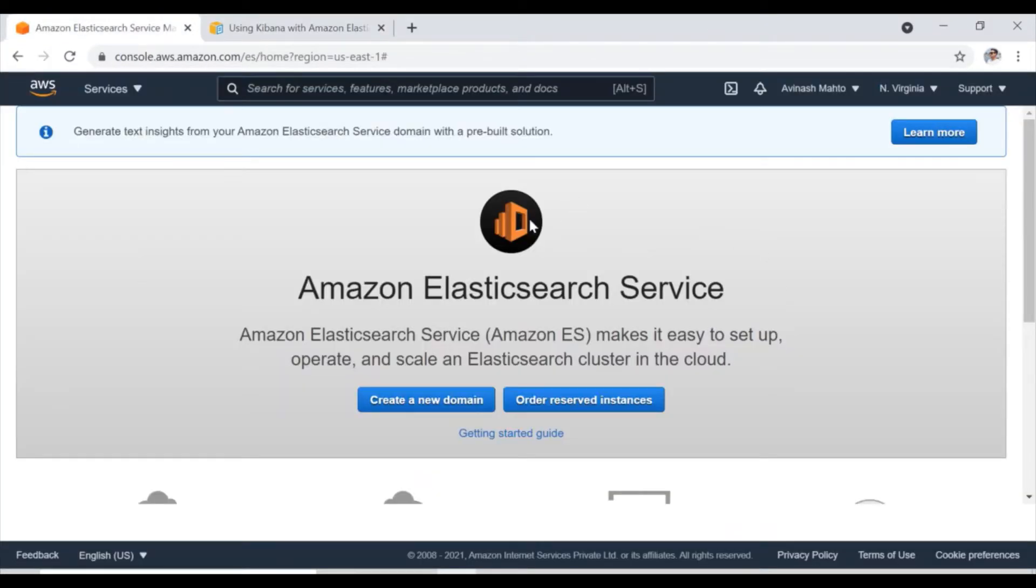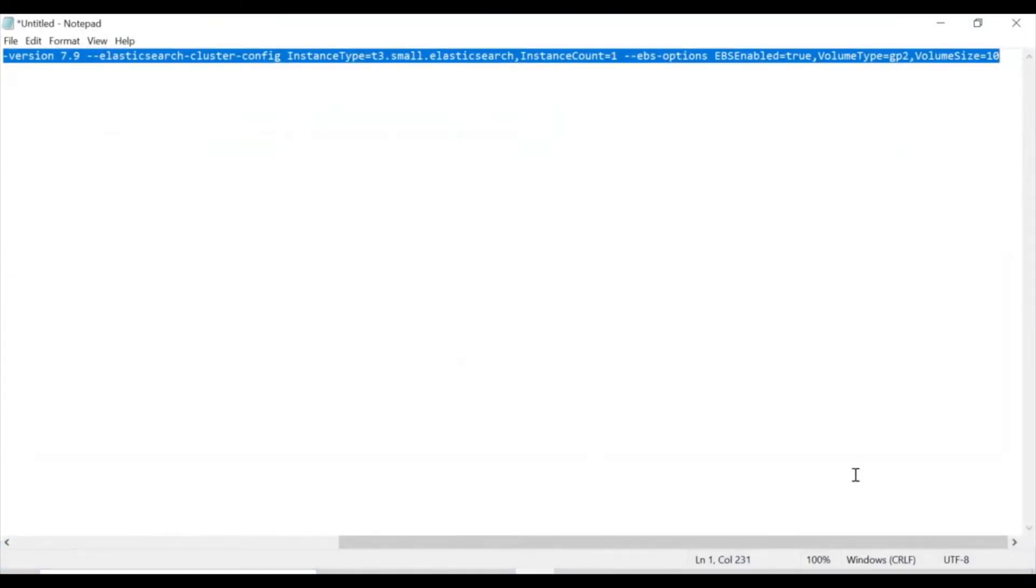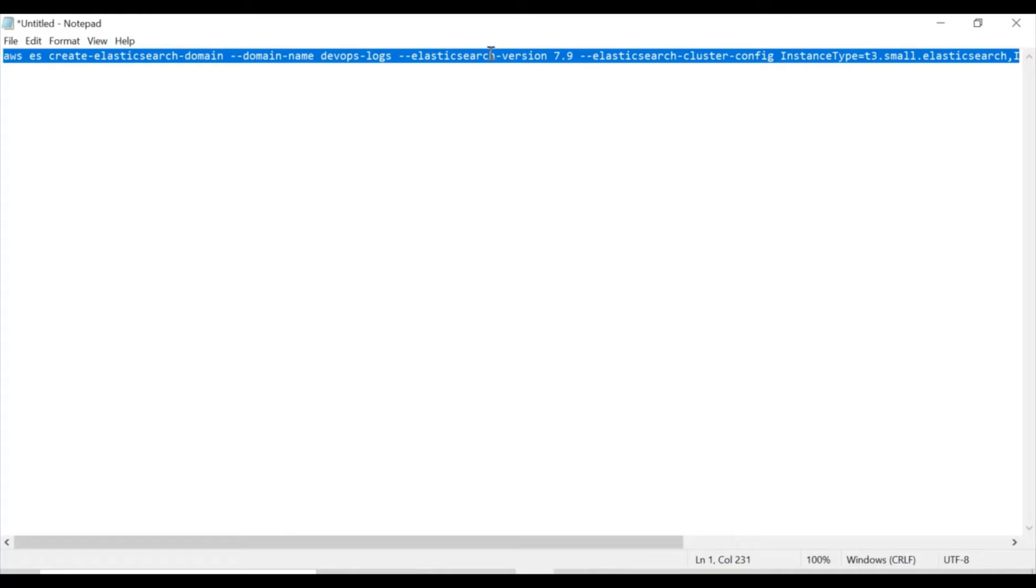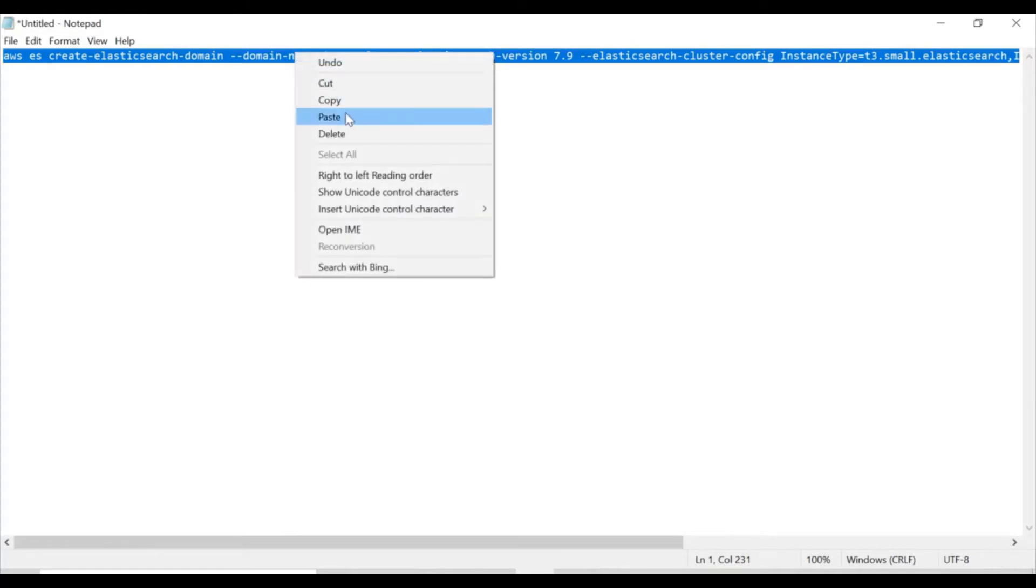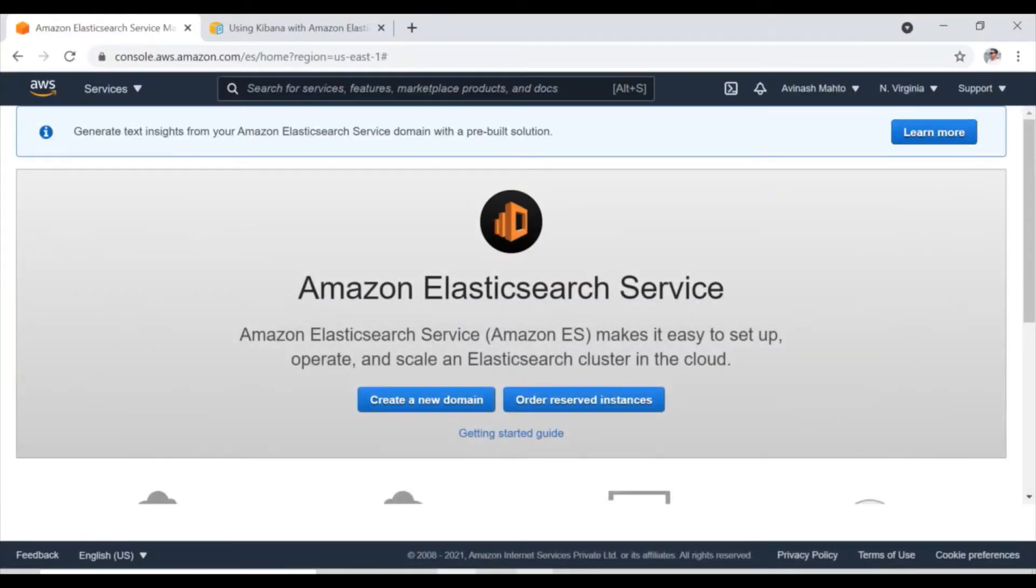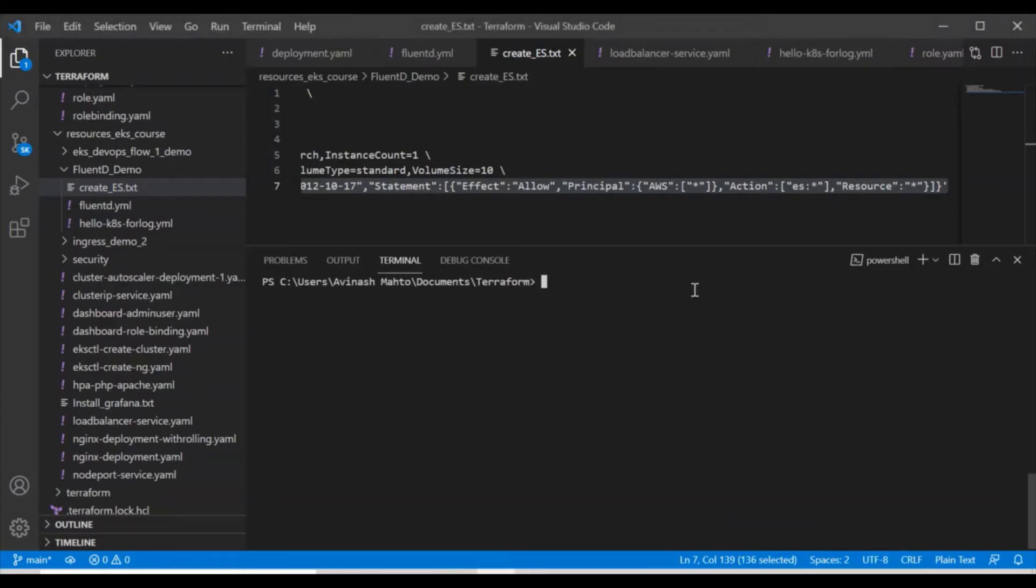So firstly, I am going to create one Elasticsearch cluster and I have already the commands ready with me. I'm going to mention this command in the description sections and you can take it from there. You can create manually also and I'm going to create through the command line.